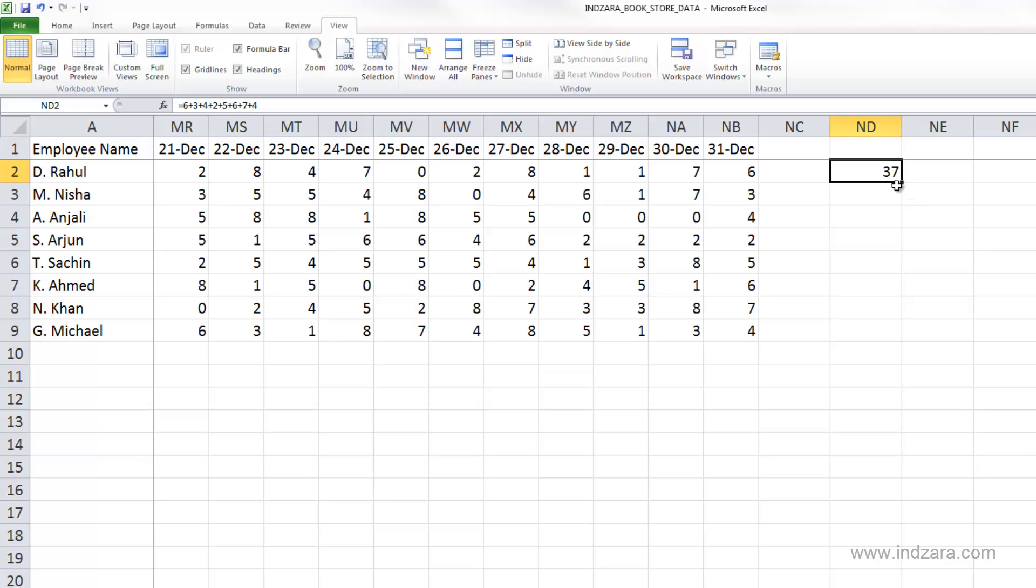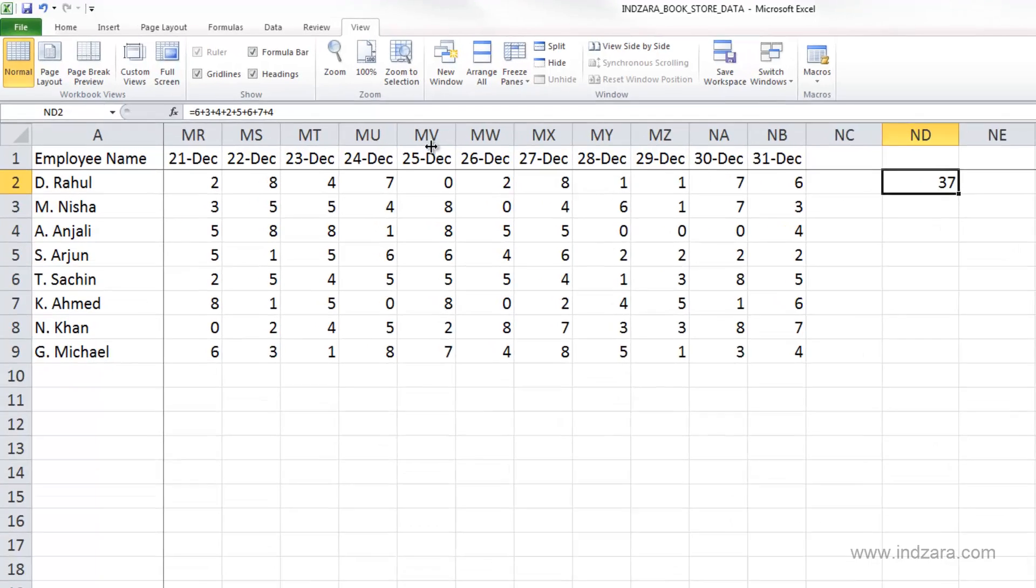Excel has calculated the formula and displays the result on screen. The formula is stored in the cell. We can see the formula in the formula bar, whereas the result is displayed on screen.